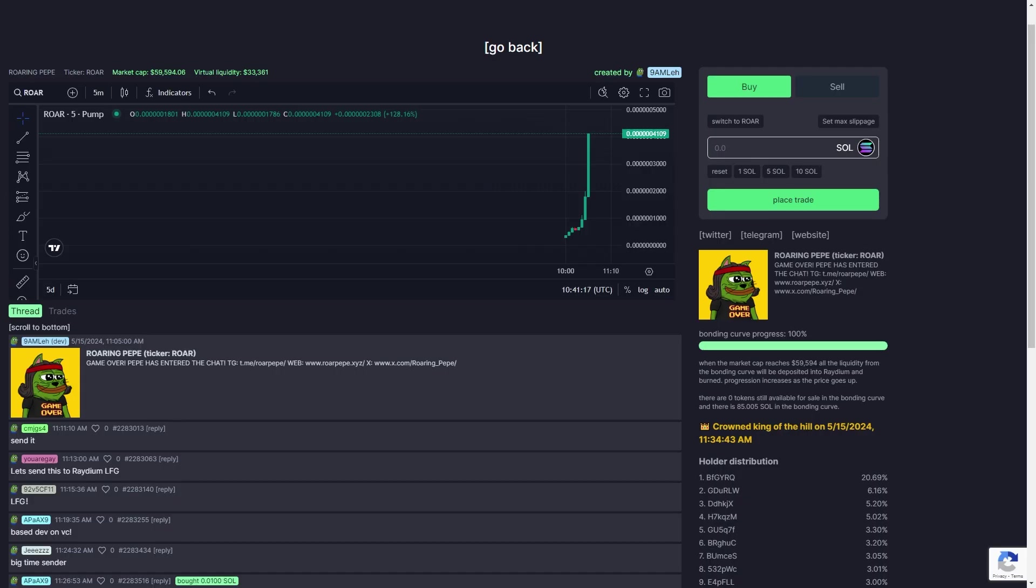This has been my video showing you the best pump.fun strategy to find 1000x meme coins. As I said earlier, you are going to have to look through a lot of rubbish to find something that's any good, so don't give up and don't invest more than you can lose, because at the end of the day these are all worthless meme coins that are going to go to zero one day.